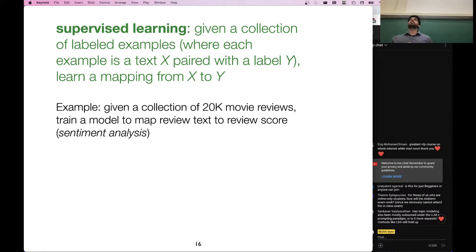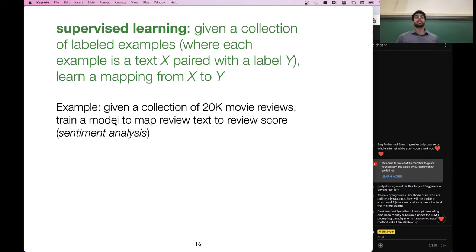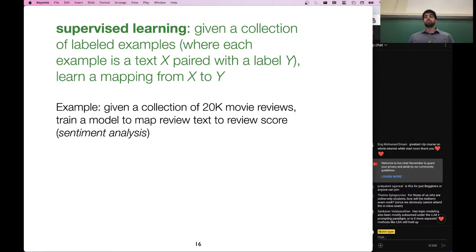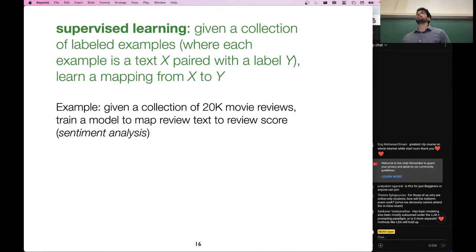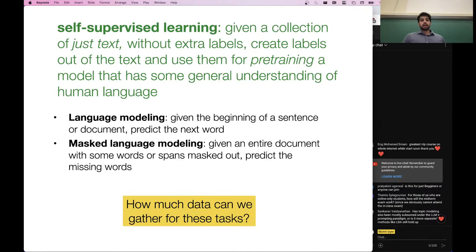Let's get into some of the learning paradigms we will talk about this semester. I already mentioned supervised learning. Here is an example: given a collection of 20,000 movie reviews, train a machine learning model to map the text of the review to the score. This is called sentiment analysis — also an example of text classification tasks.